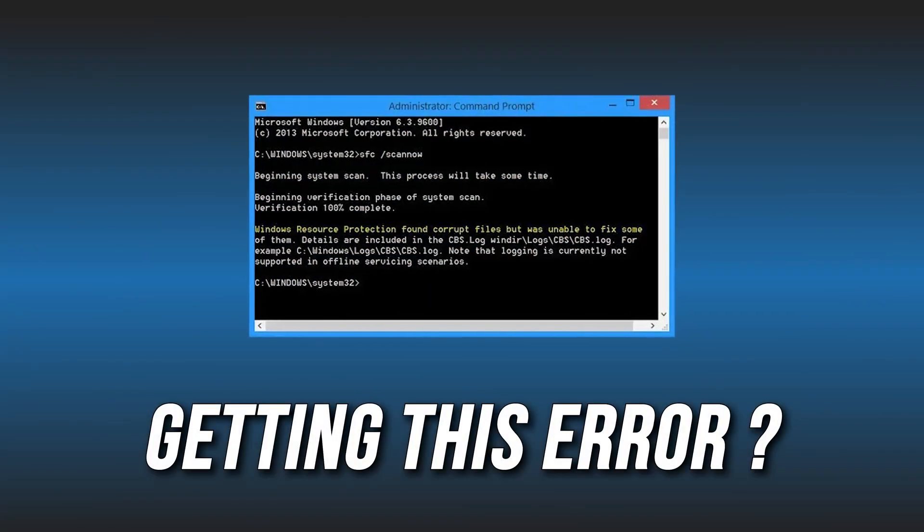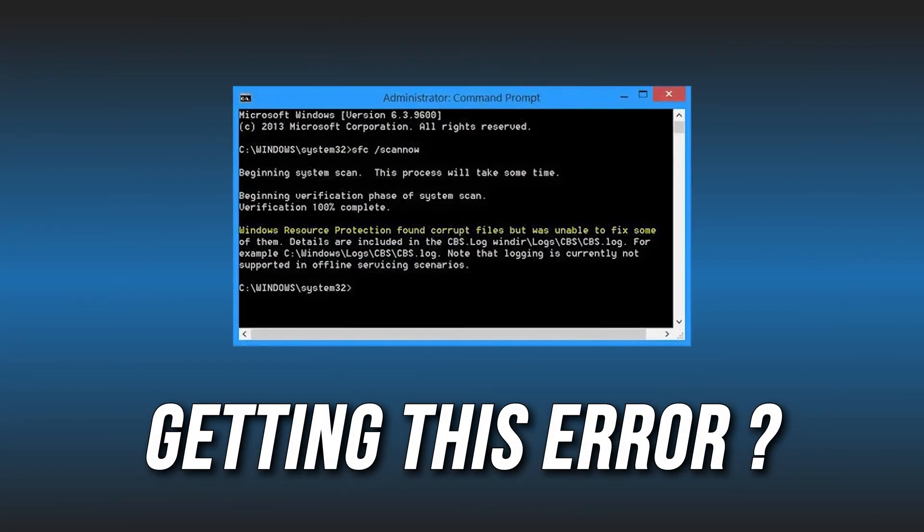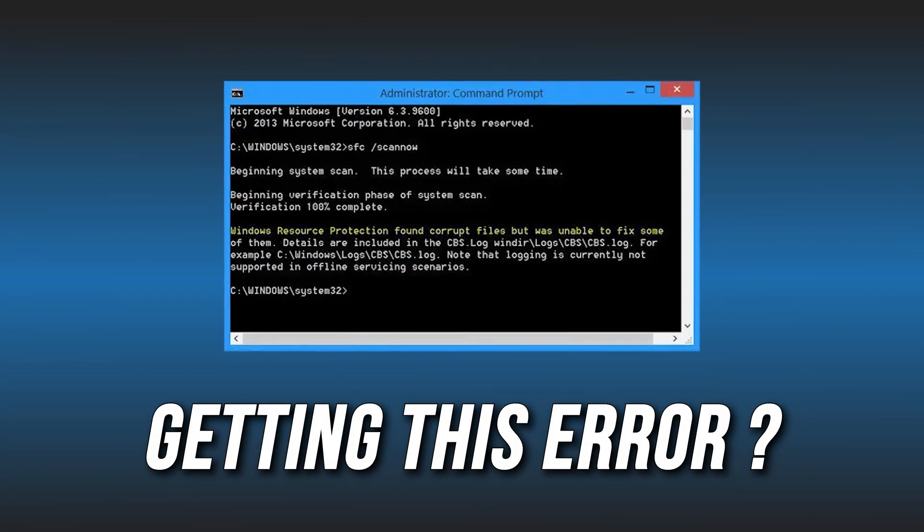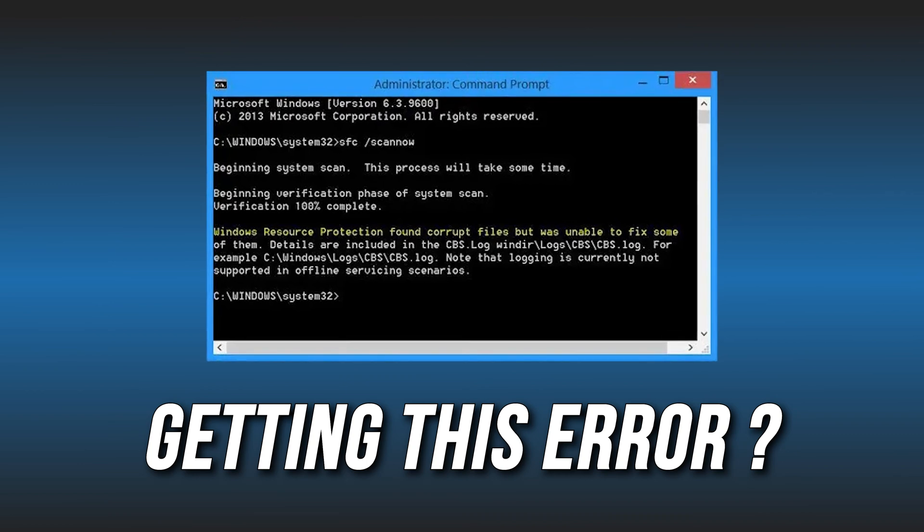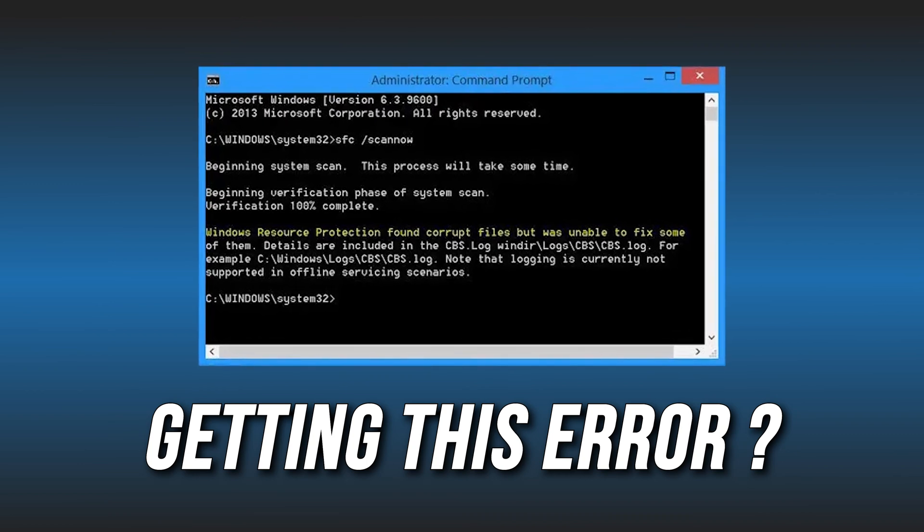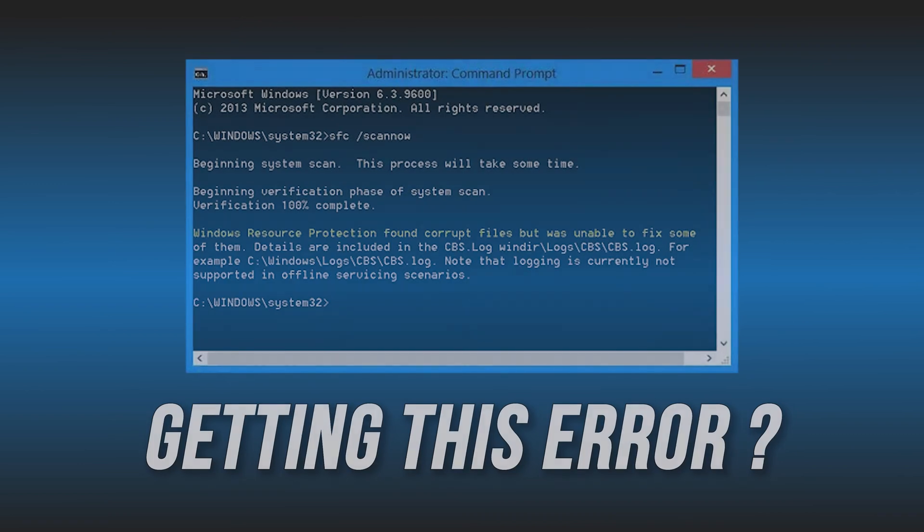Does SFC scan find corrupt files but fail to fix them on your PC? Well, we have you covered. Here are four ways you can fix it.